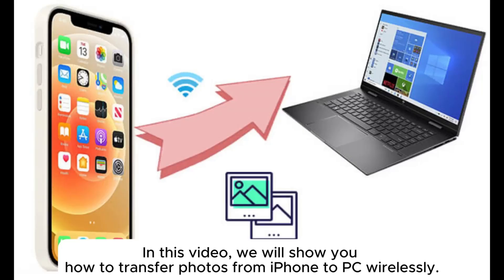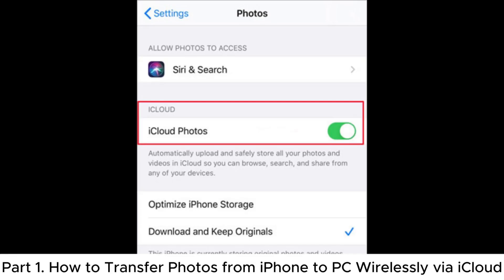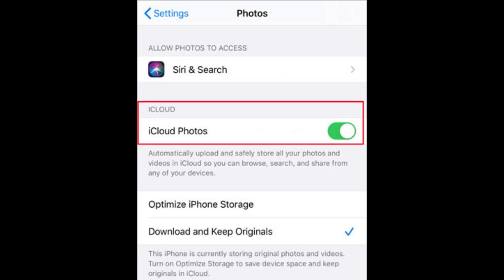In this video, we will show you how to transfer photos from iPhone to PC wirelessly. Part 1: How to transfer photos from iPhone to PC wirelessly via iCloud.